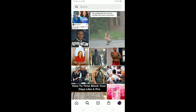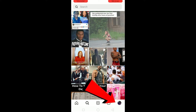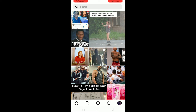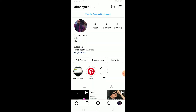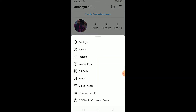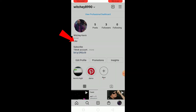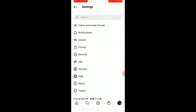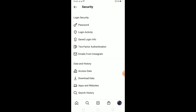What I can do is click on my profile picture at the bottom of Instagram. Once you're there, click on the three-line menu icon. After clicking on the three lines, click on Settings.